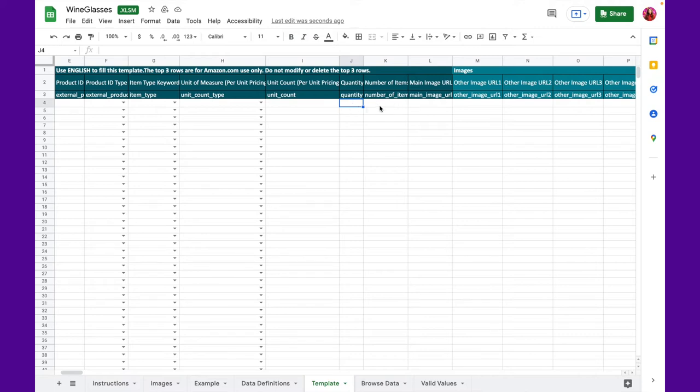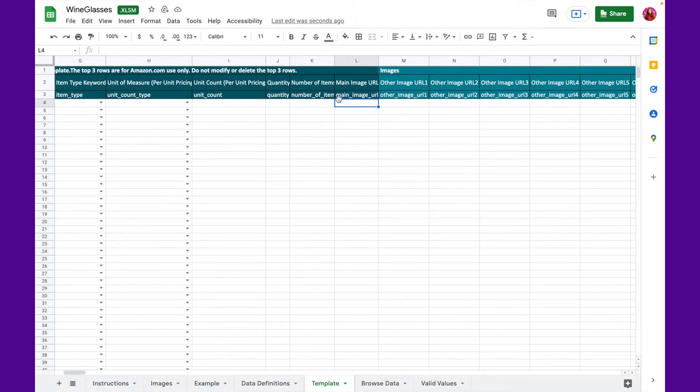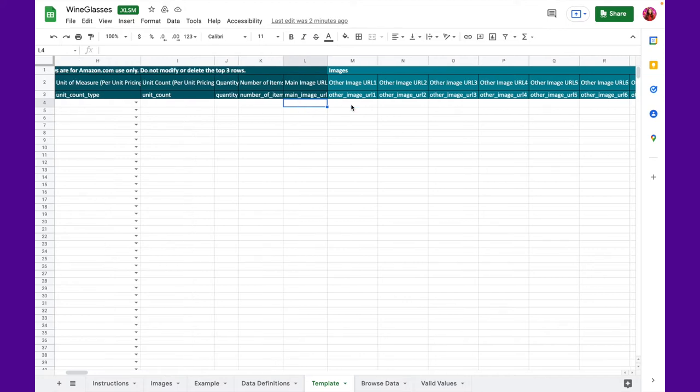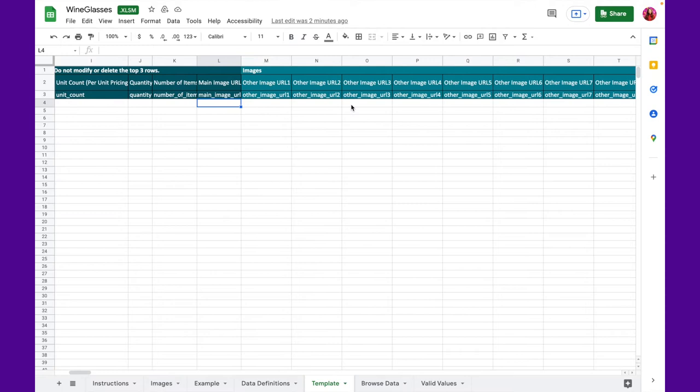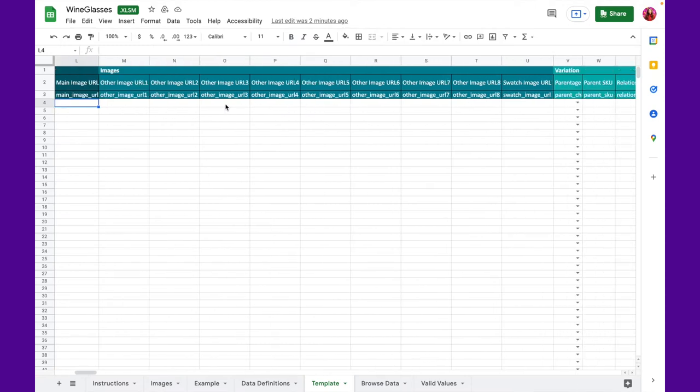So let's move on to the next column, which is main image URL. This is a bit different from Seller Central, where you can upload your image directly from your computer. Here, you need to upload your images somewhere, like Google Drive, your websites, etc., and copy-paste your image URL here. This goes for the next few columns under images as well. If I was uploading a listing or an image, I would use Google Drive, but you can use Dropbox or anything that you have been using already.